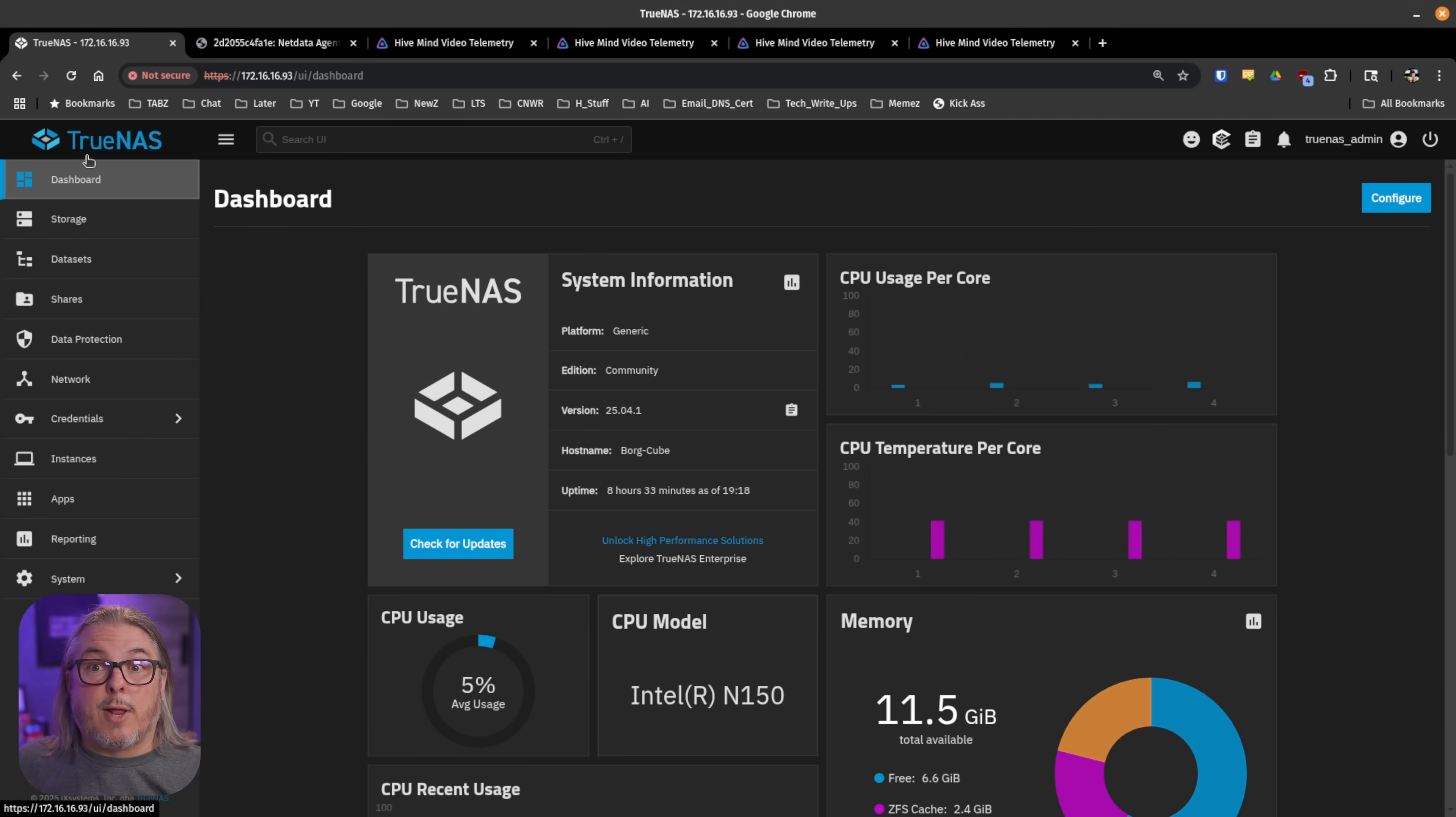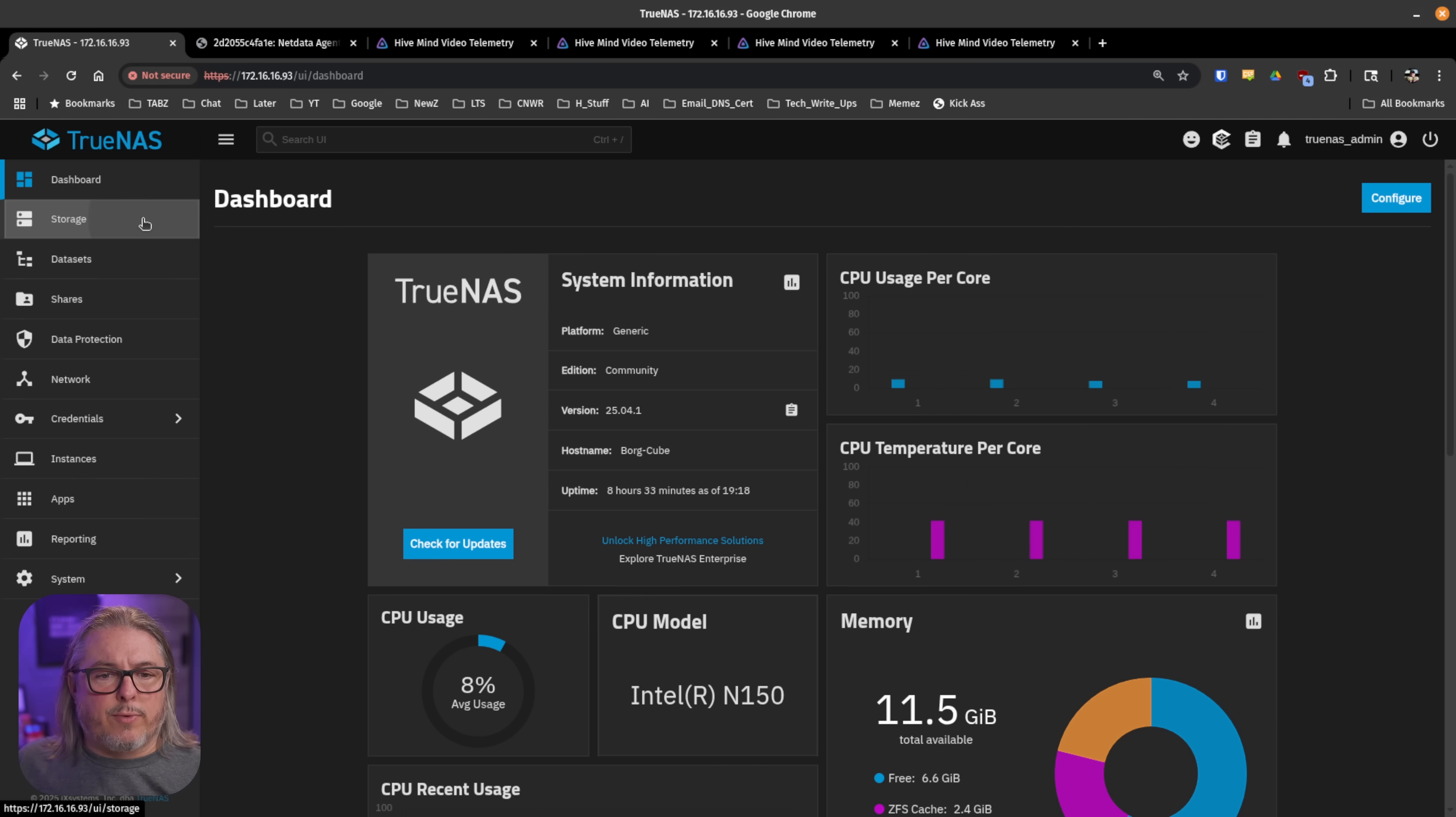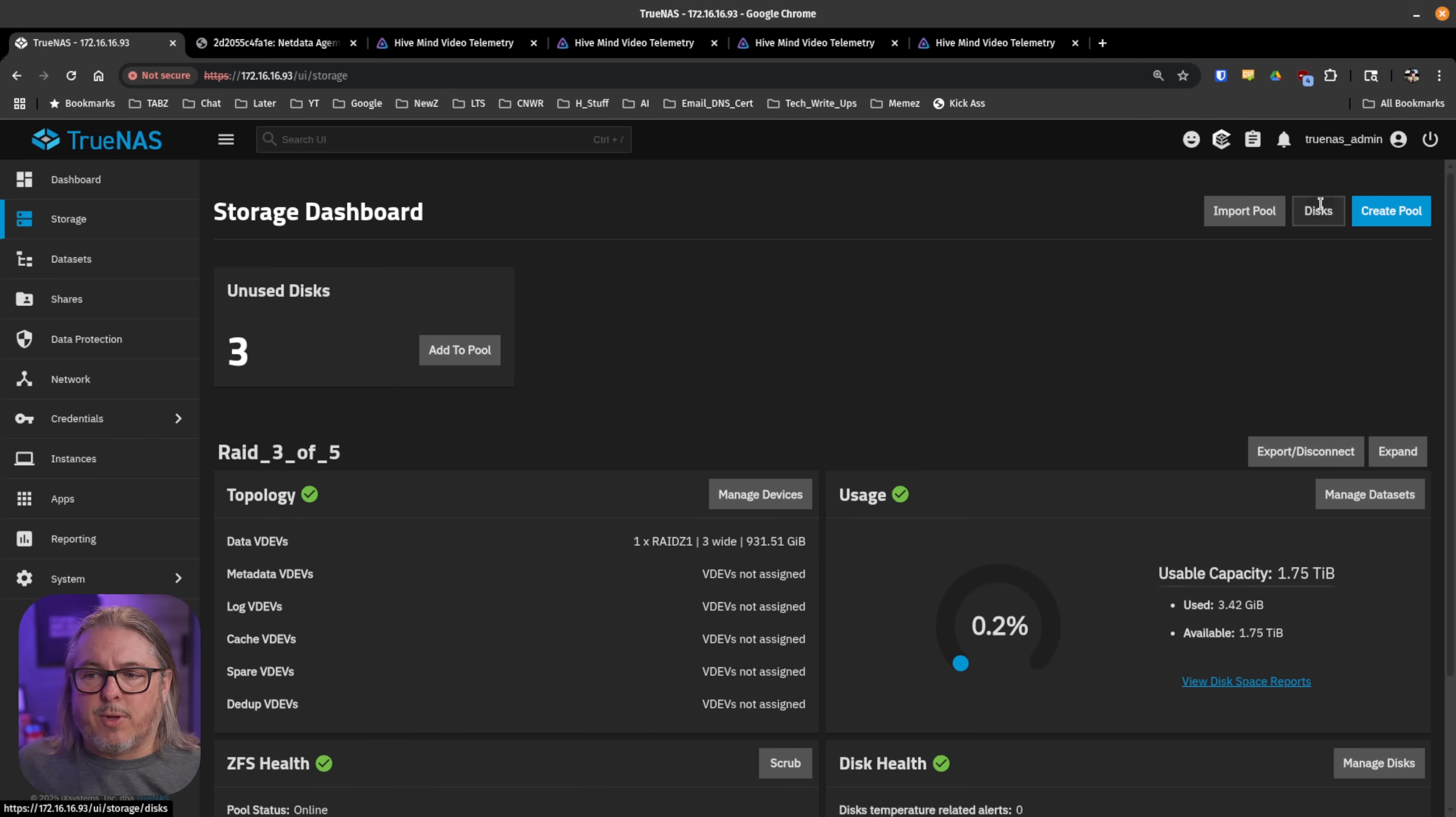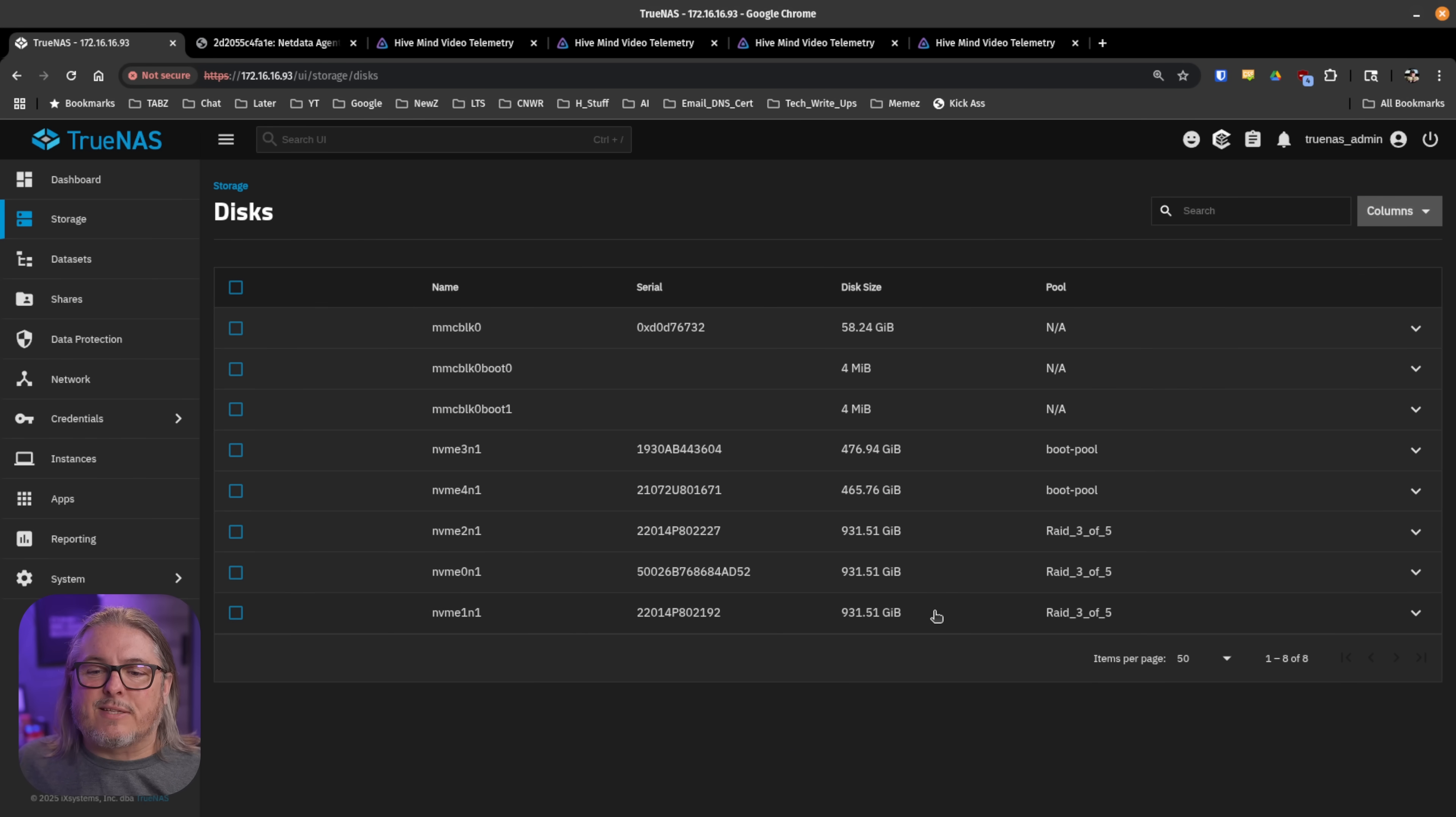Now I've got this loaded with TrueNAS Community Edition 25.04.1, latest available here in 2025. And if we go over to storage and we go to disks, you'll see that I didn't have enough disks to fill it all the way up. I only have five disks in here.